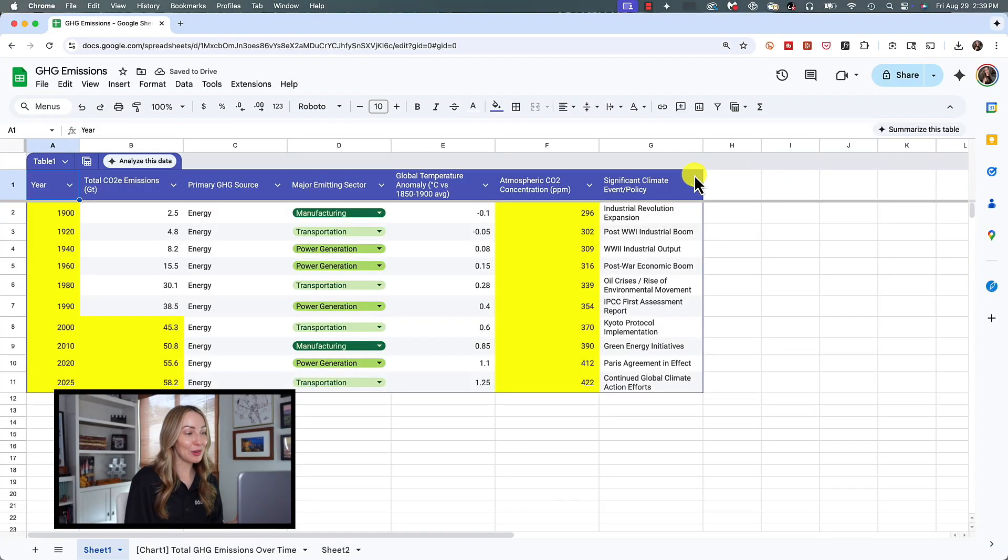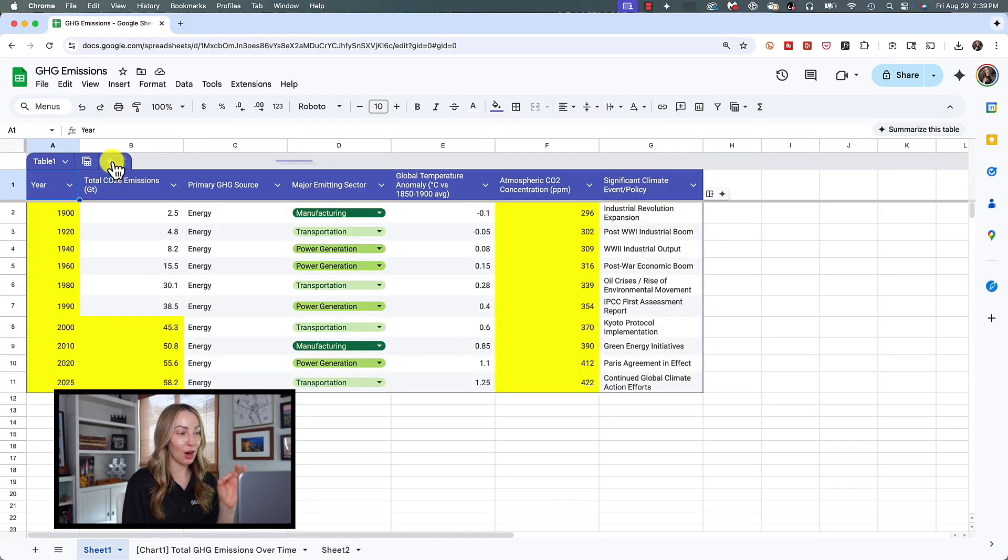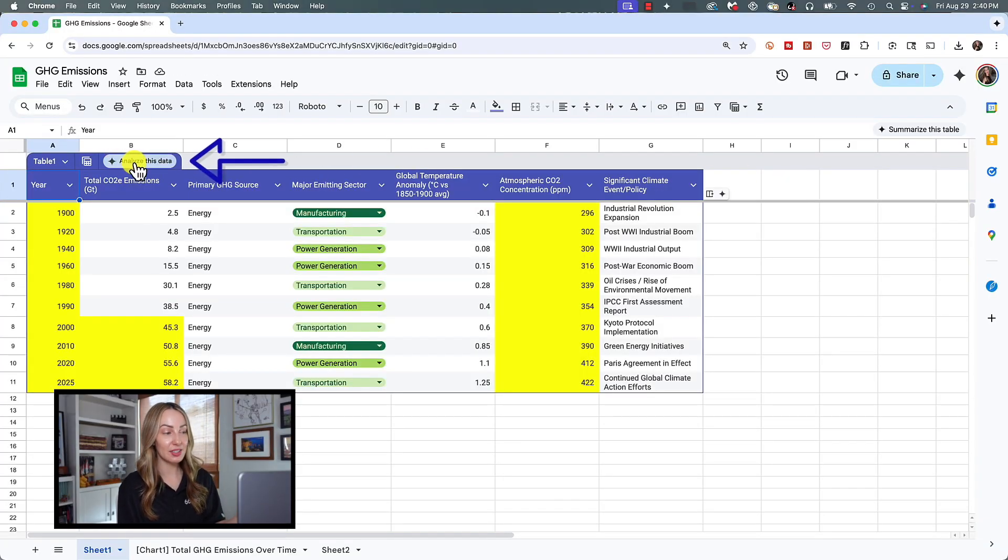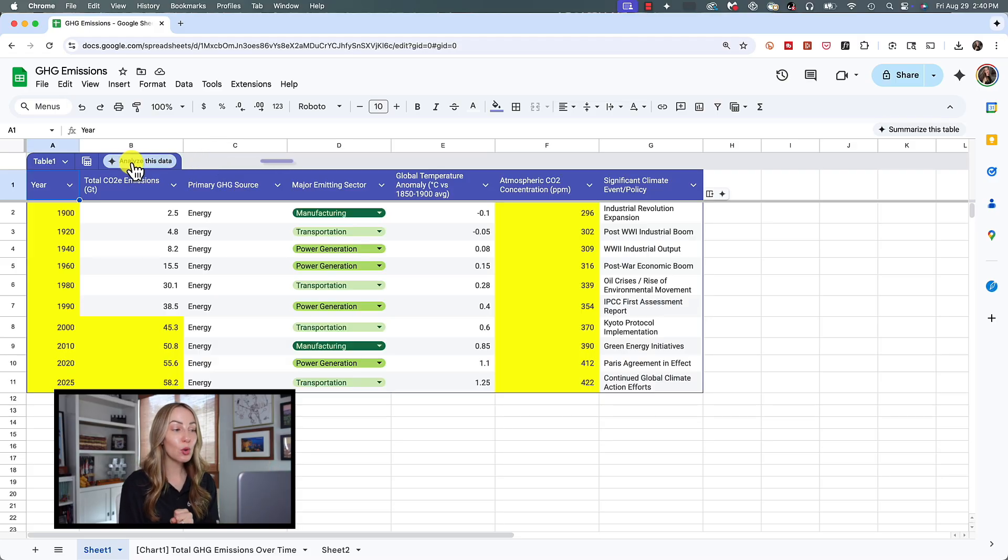You can also use Gemini in sheets to analyze your table for insights. I'm telling you, this is the easiest way ever to perform robust data analysis, regardless of table metrics and the amount of data. Just let Gemini do the work. You may notice when you create a table, Gemini might automatically prompt you to analyze the table for insights. If you don't have a pop up, there's no worries.